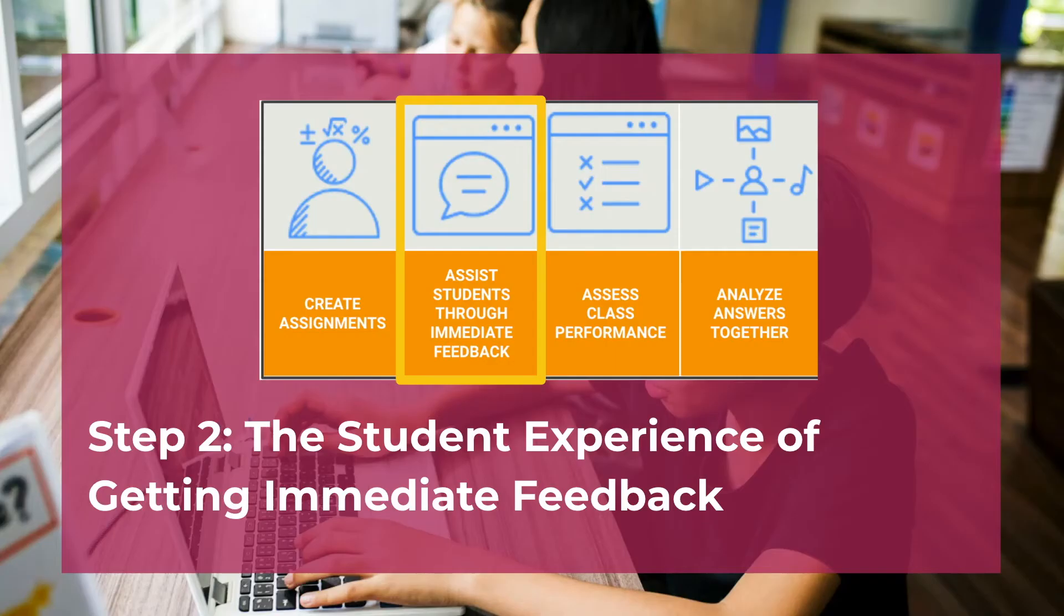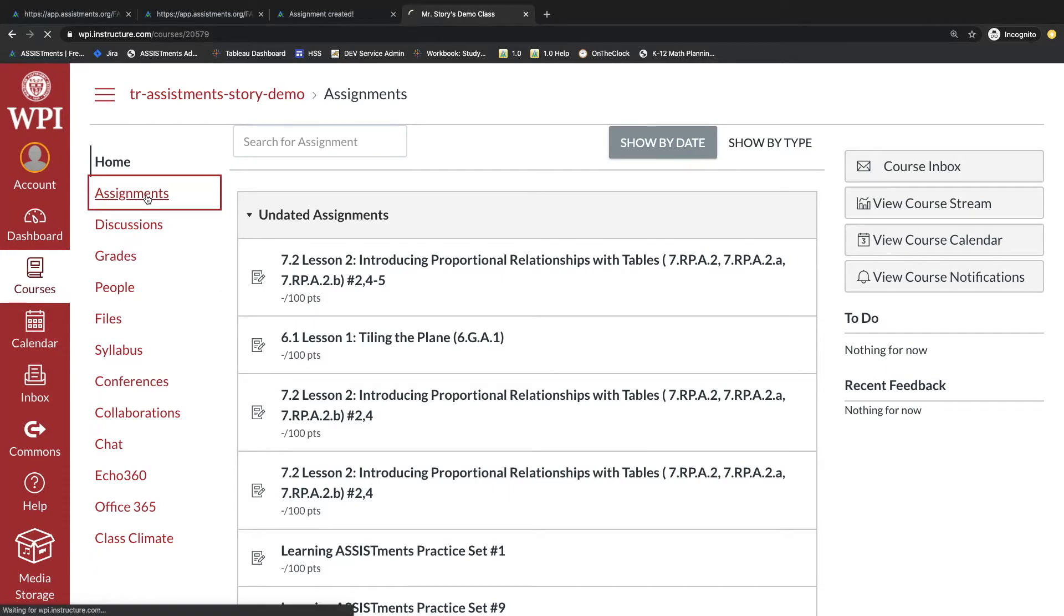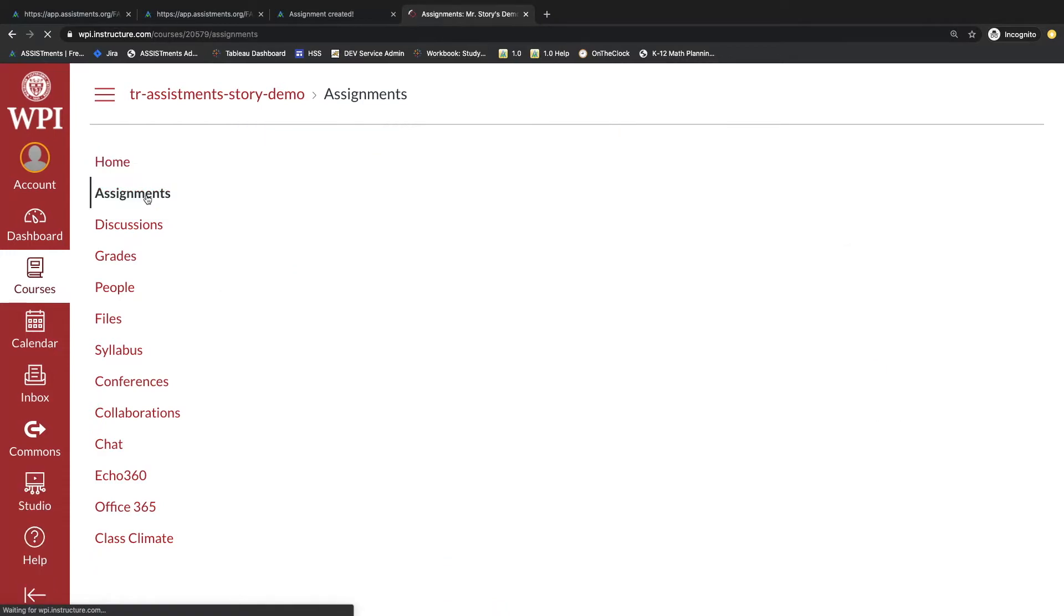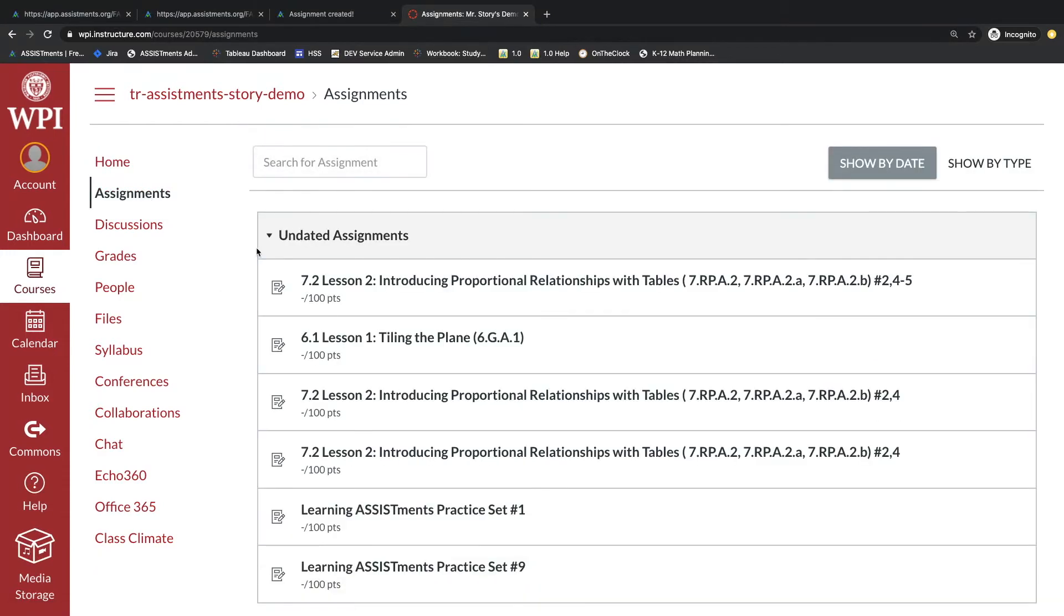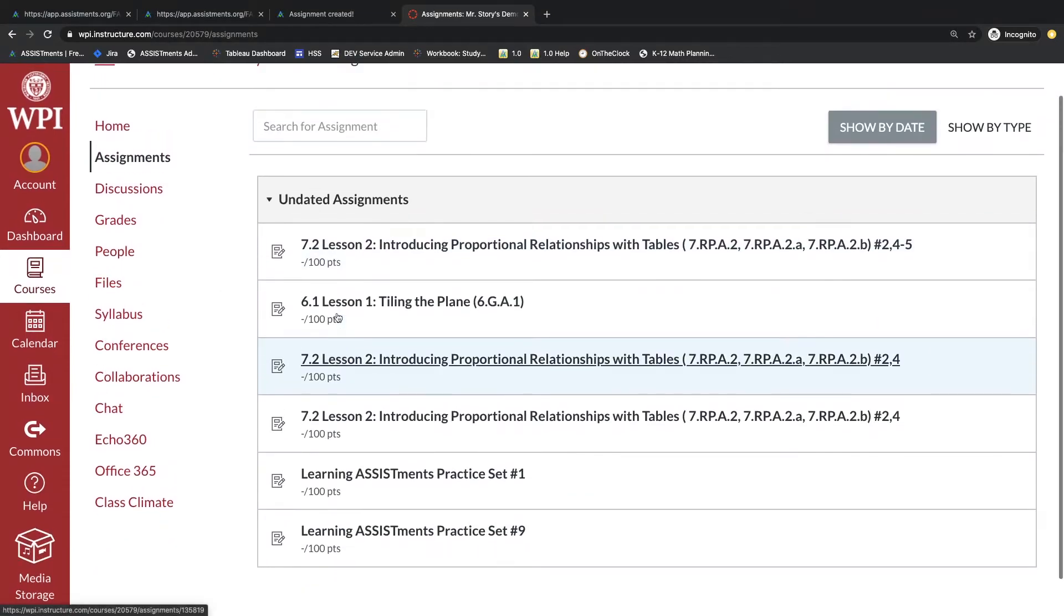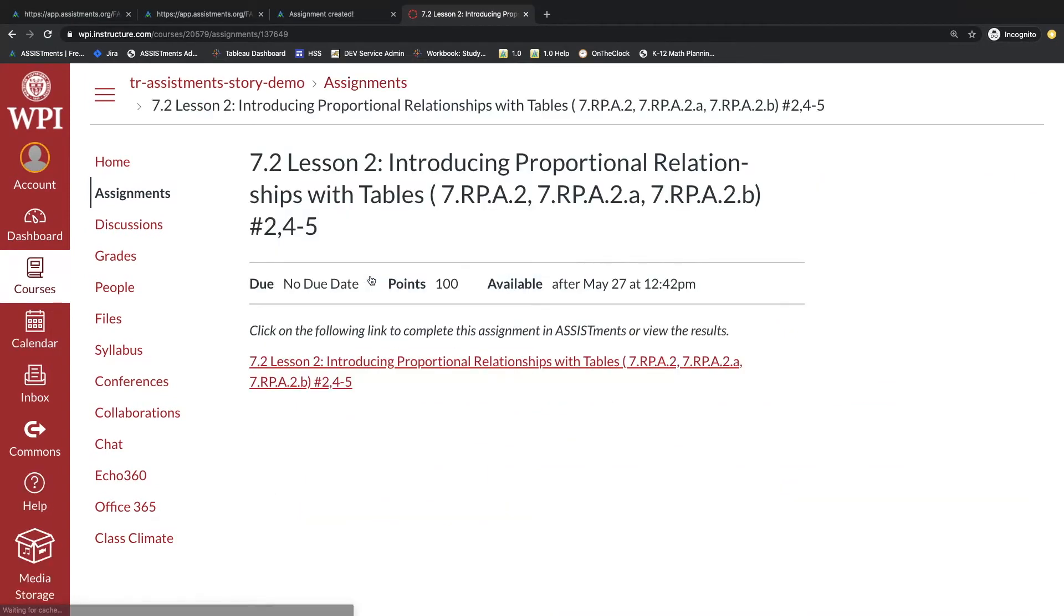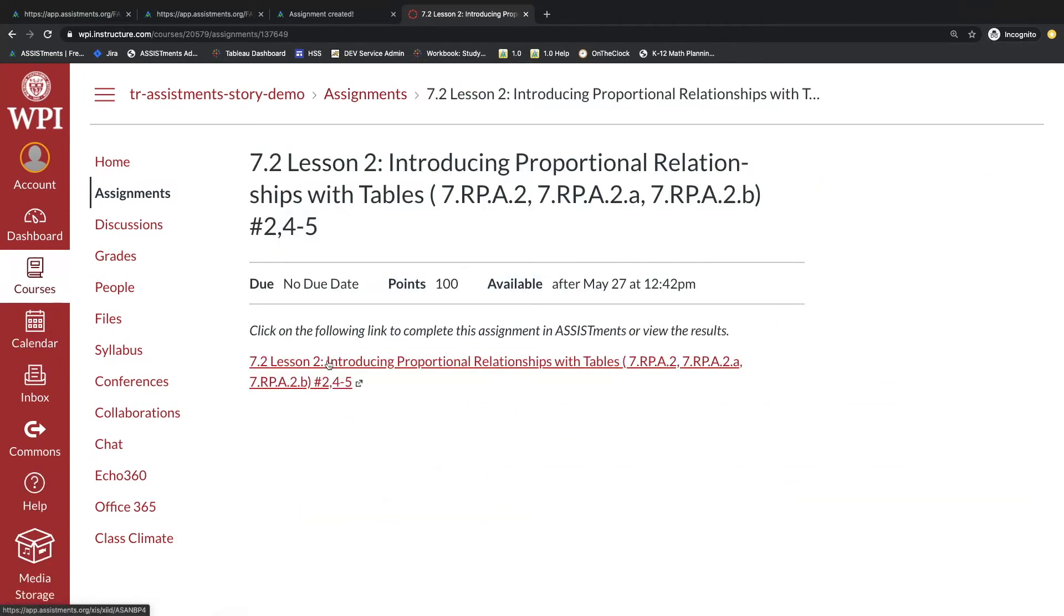Step two, the student experience. The student will log into their Canvas account and click on the Assignments link. Here they'll see all of the assignments that they have, and when they click on the assignment, they'll see the Assistments link inside. They should click on that Assistments link.